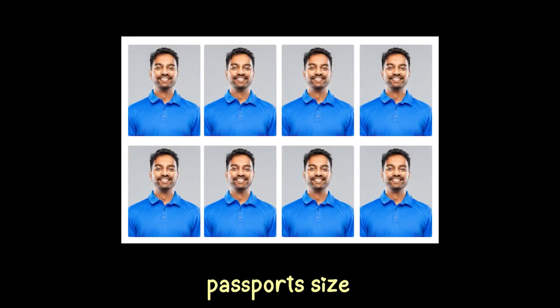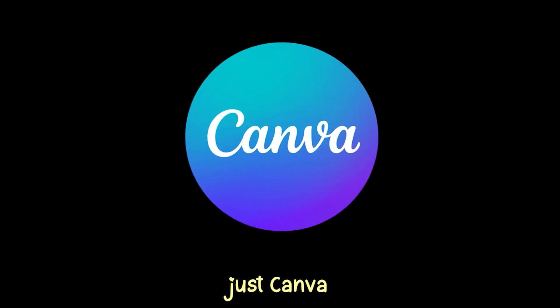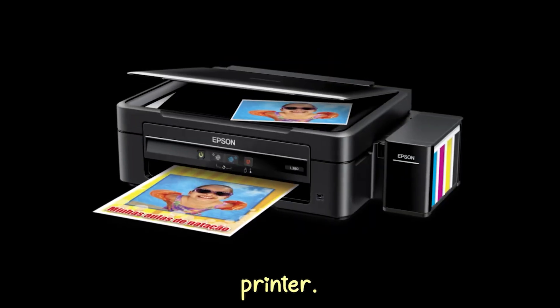Hey guys. Welcome to Creators Anchor. Want to print passport size photo at home using just Canva and a regular printer?